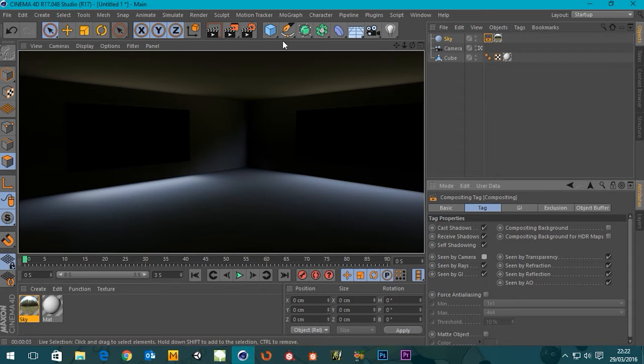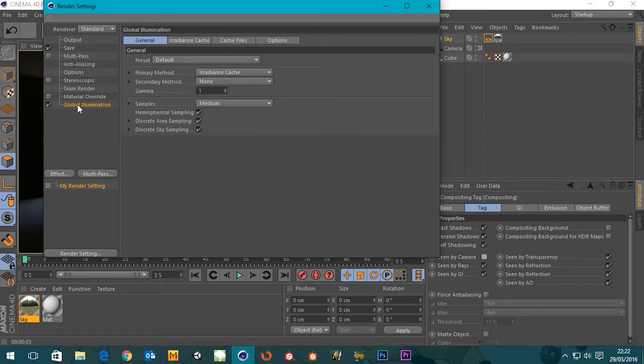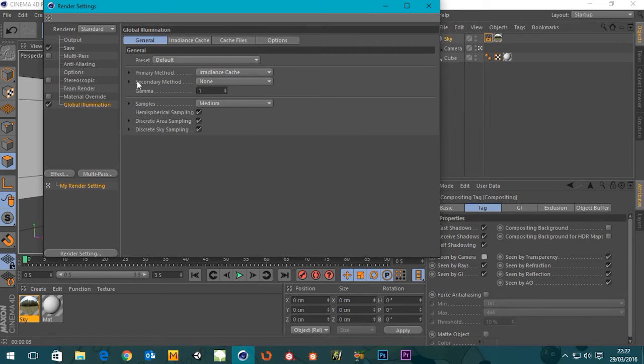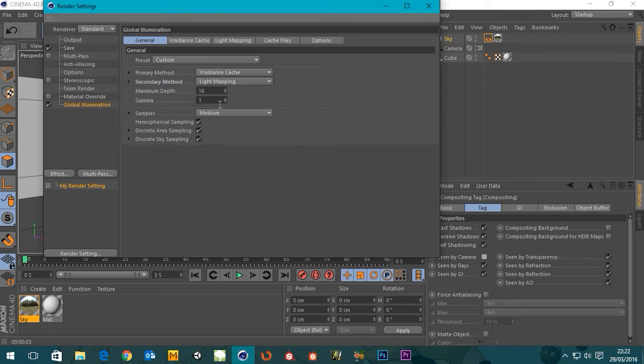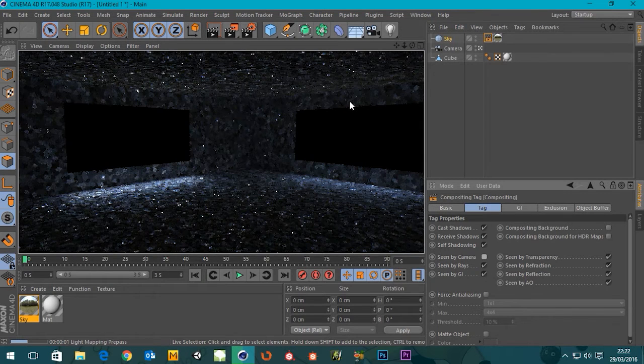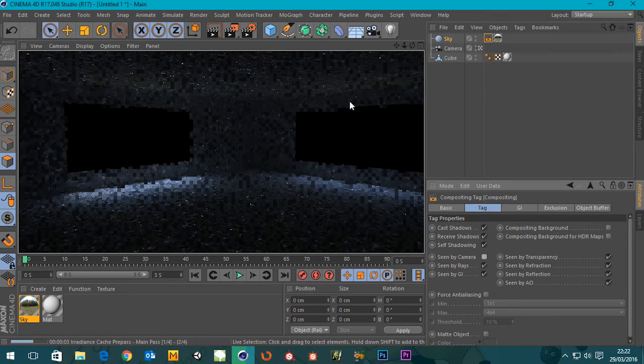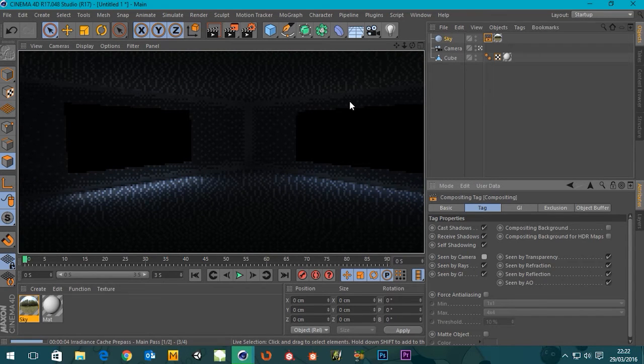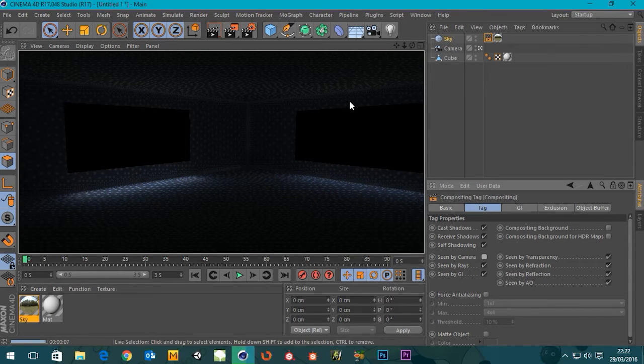We need to shove a little bit more light in the room, so I'm gonna go to our render settings, go to global illumination. The secondary method I'm gonna choose light mapping, we'll leave it at 16 for now, and just render and see what we got. A bit more light going into the room now.